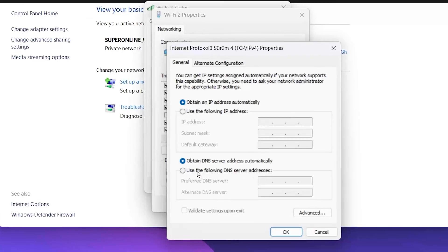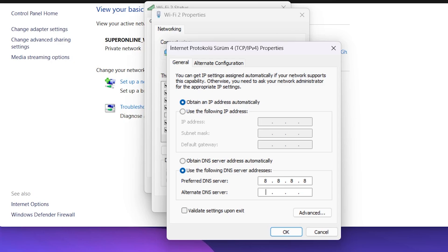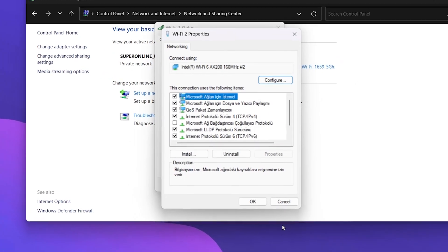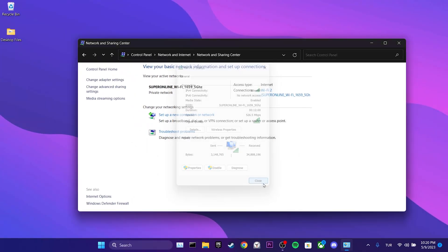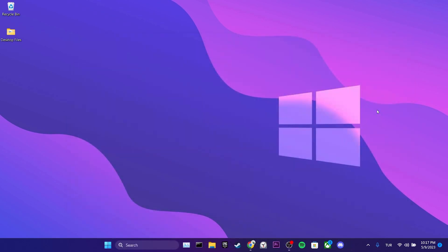After that, we select use the following DNS server addresses. We set the preferred to 8.8.8.8 and the alternate to 8.8.4.4. Then we click ok. This is the end of the second solution. If this solution doesn't work for you, we will move on to the third solution.